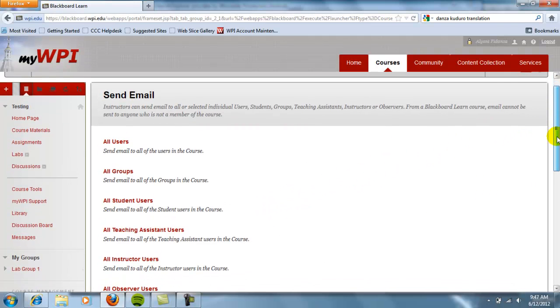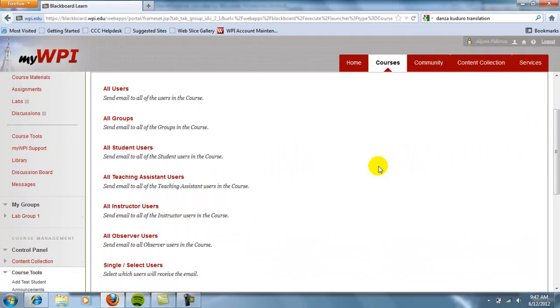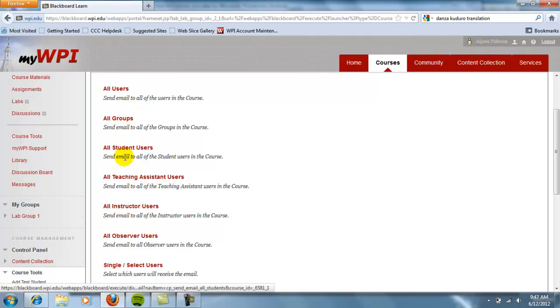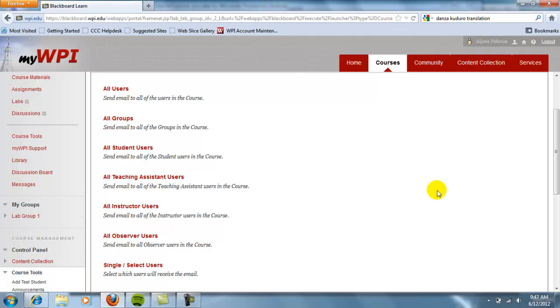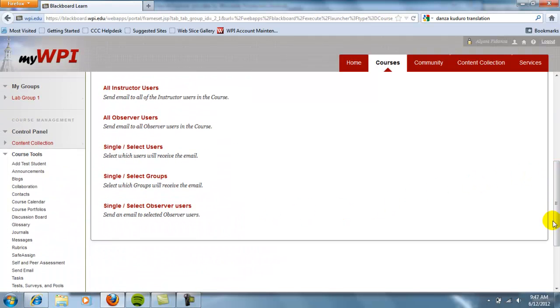A new menu will pop up with several options. You can choose to send emails to all users, all groups, or all students. TAs, instructors, and observers can also be selected.